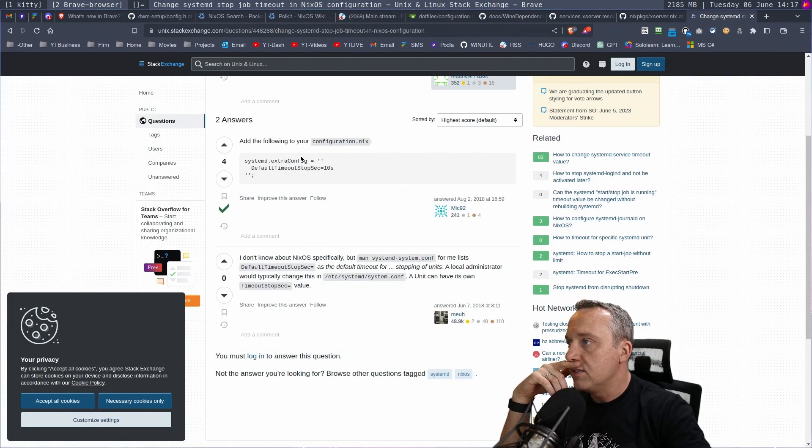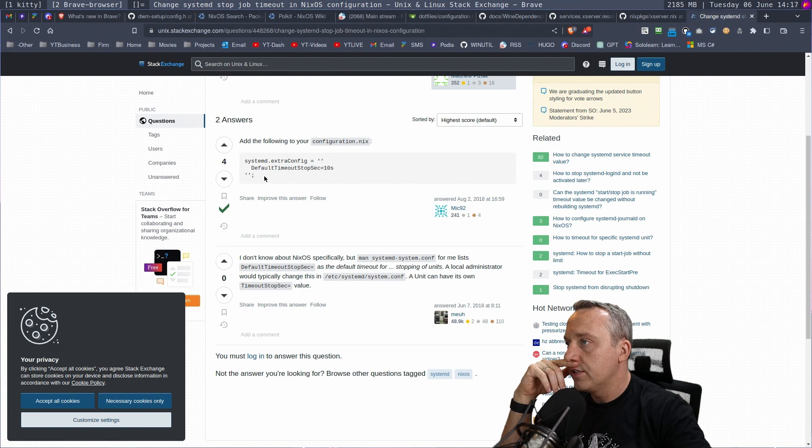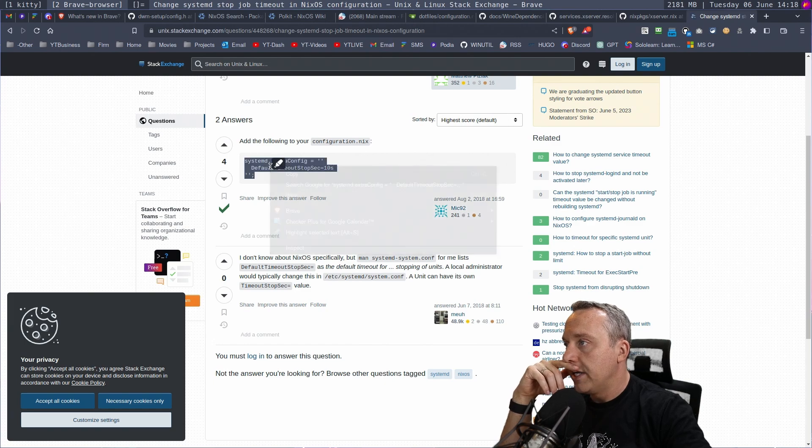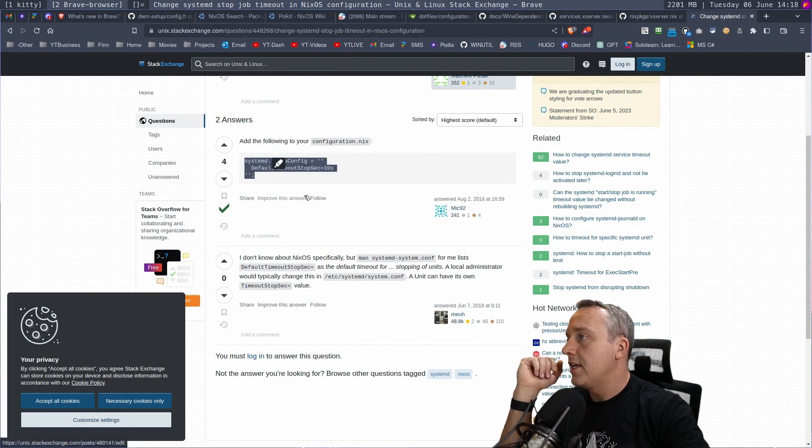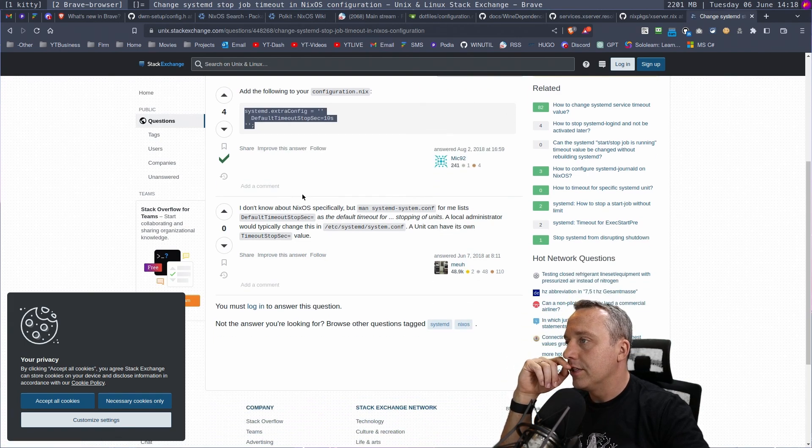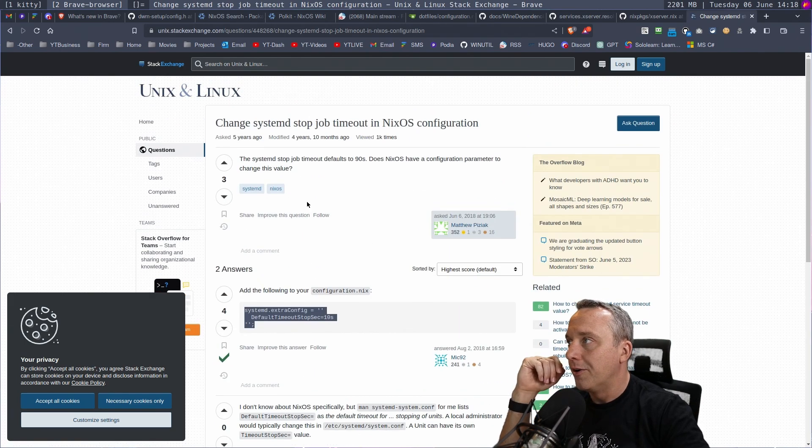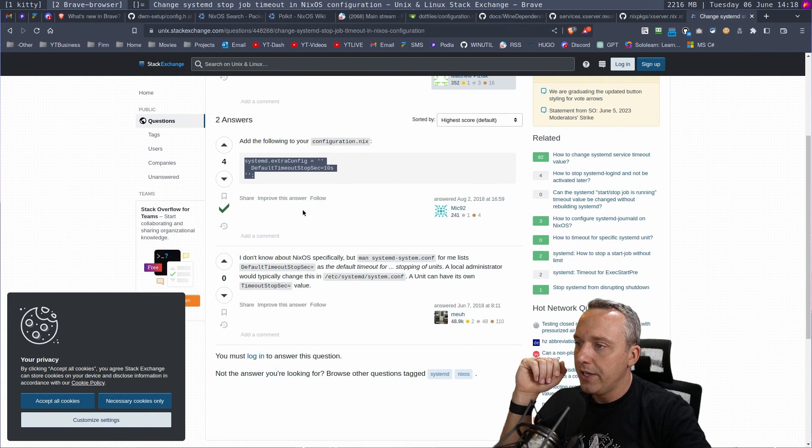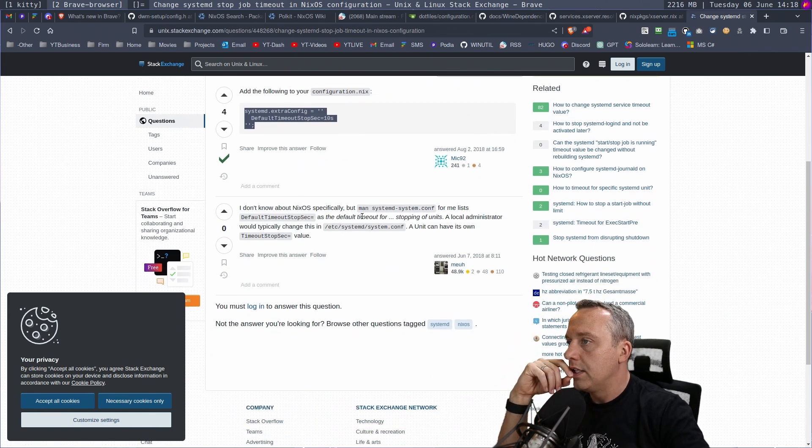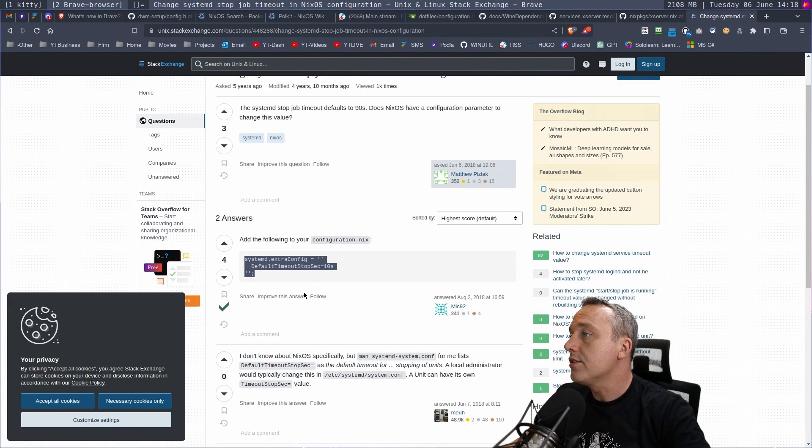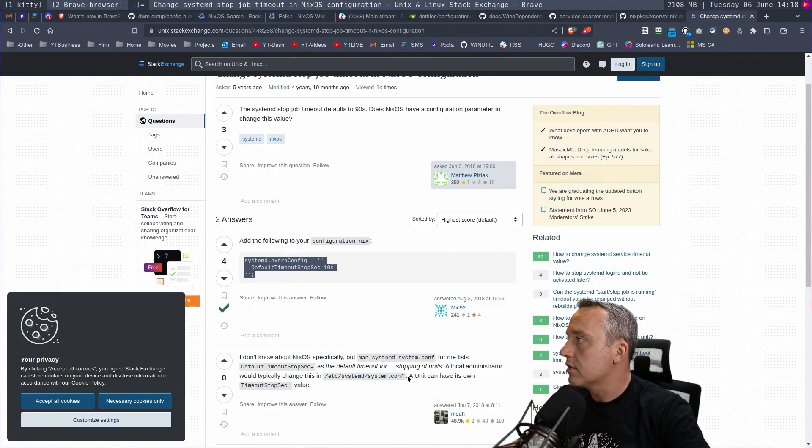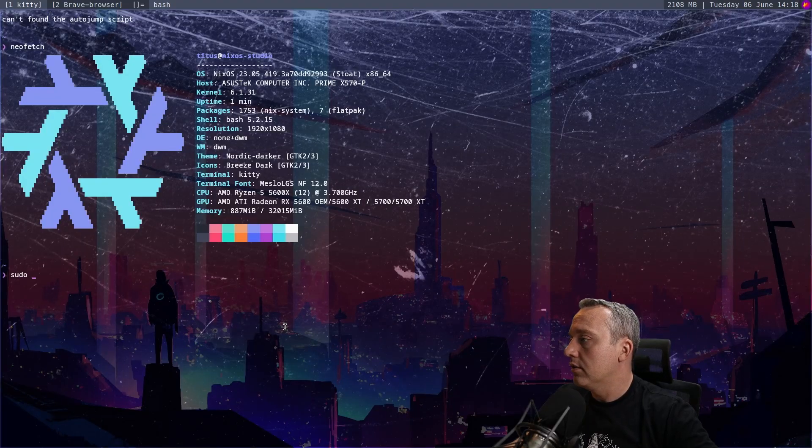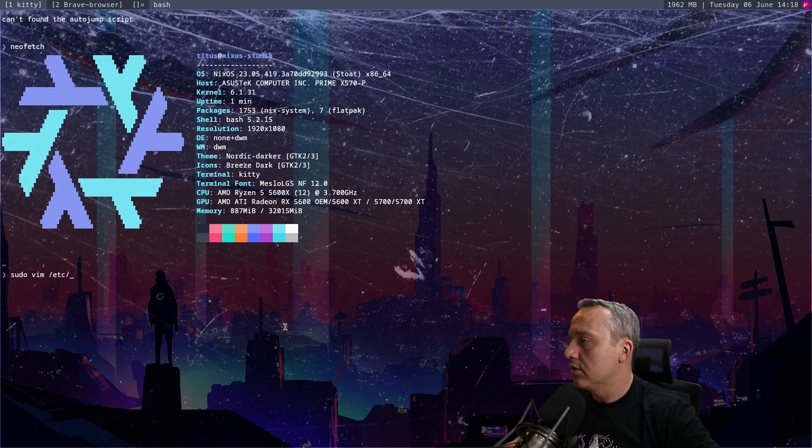Systemd extra config. Bam. Stack overflow. Thanks. Or stack exchange. Normally you'd do it there, but not on Nix. This one's correct.